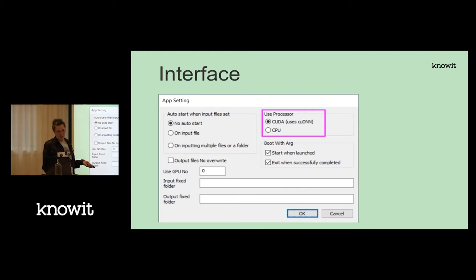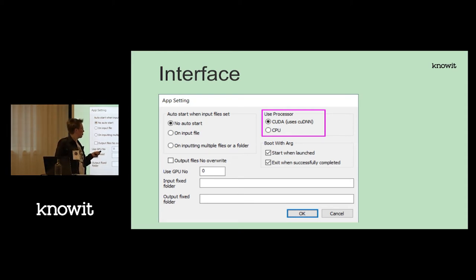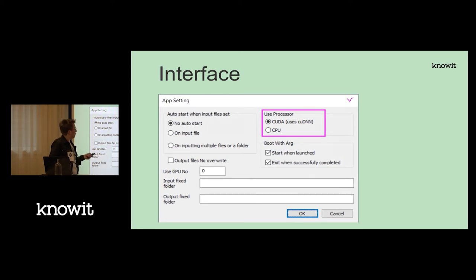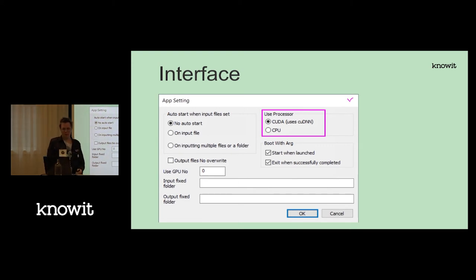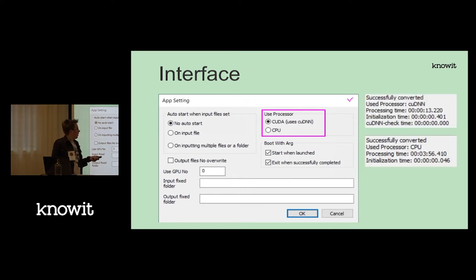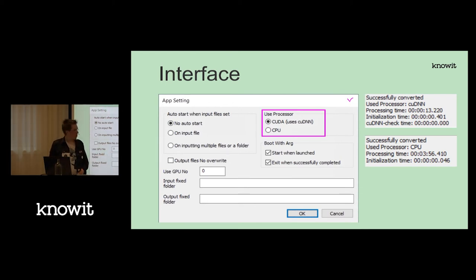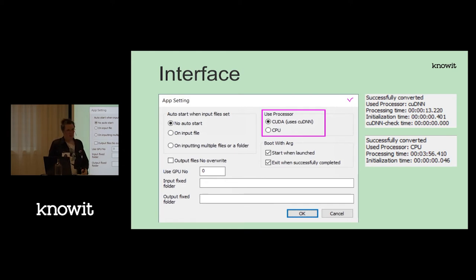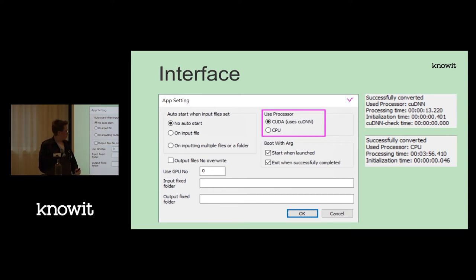An important setting: even if you have a CUDA-capable GPU, it's not enabled by default — it will just run on your CPU, which takes a long time. When I upscaled one image it took 13 seconds on the GPU but 3 minutes 56 seconds on the CPU. And this only gets worse — that was just doubling the resolution of a roughly 400×600 image. You definitely want GPU.